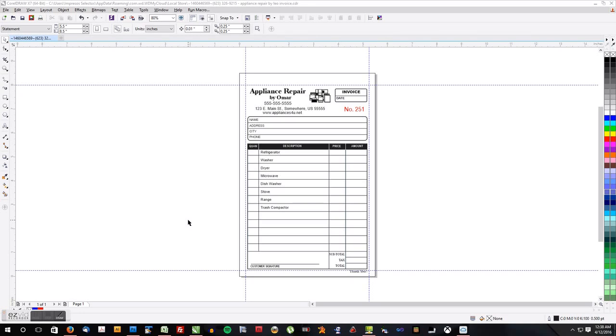Hi, welcome to this tutorial. Today we're going to look at how to number invoices or how to do a print merge using CorelDRAW and Excel.